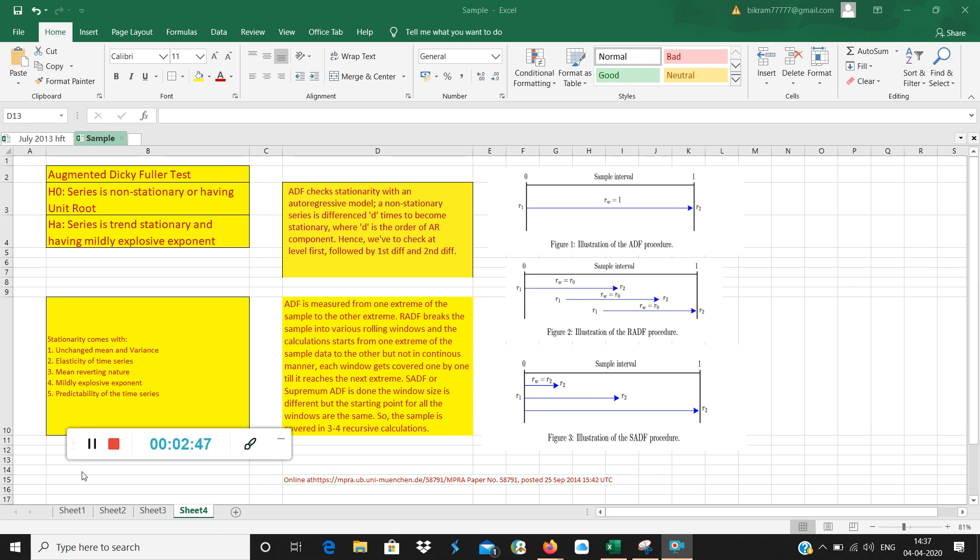However, this comes with a negative parameter also. The negative parameter is it has a component of mildly explosive exponent which is basically a mild bubble. So many positives come with stationarity, but there is one negative which is there's an explosive intent, small explosive intent which is called bubble. So what is bubble? Divergence of the artificial valuation from the real valuation in no time.